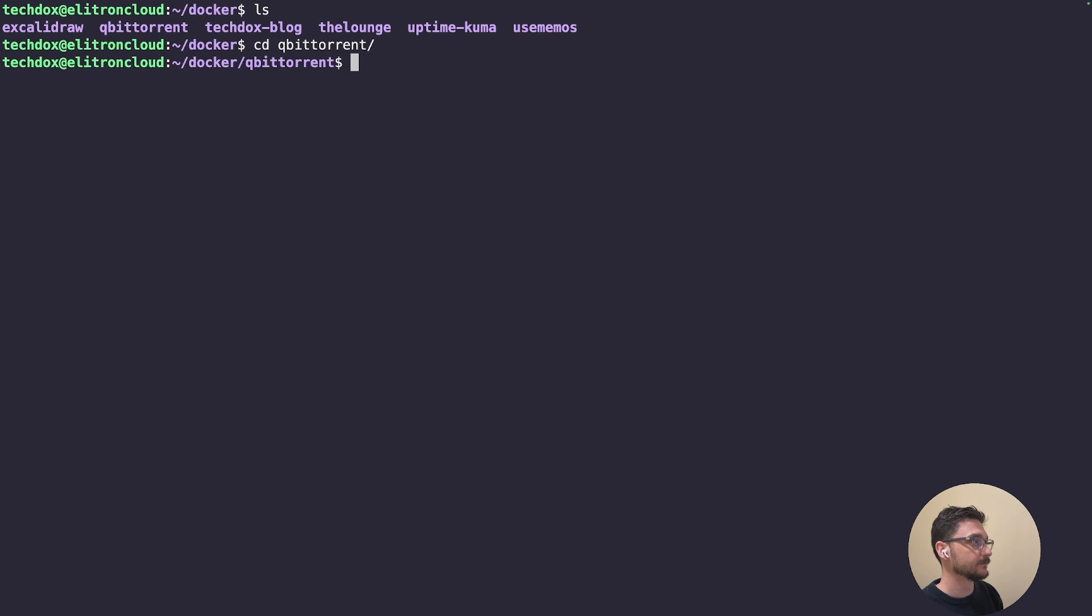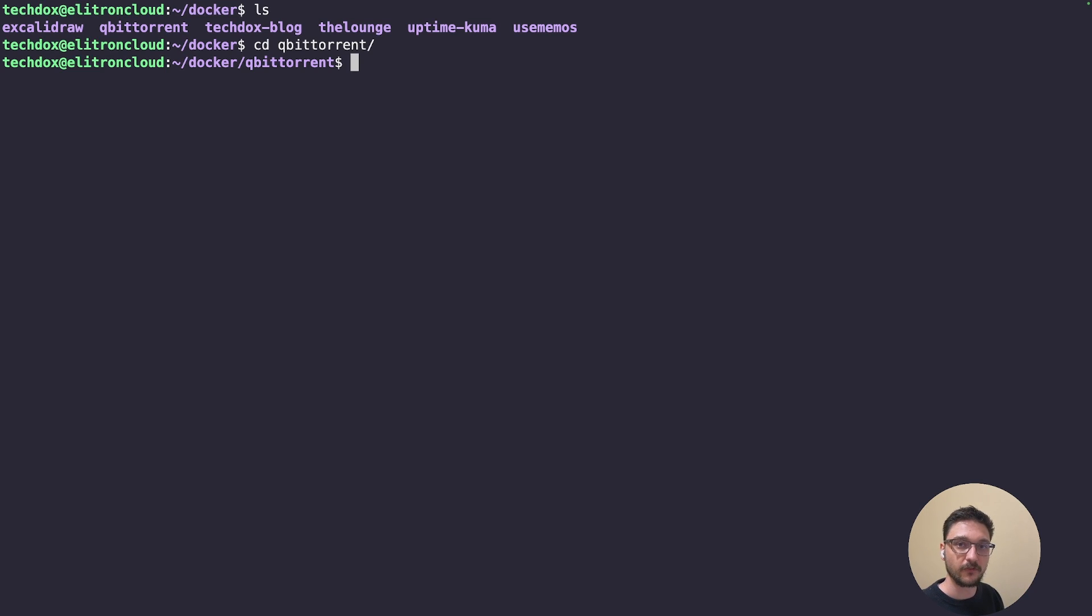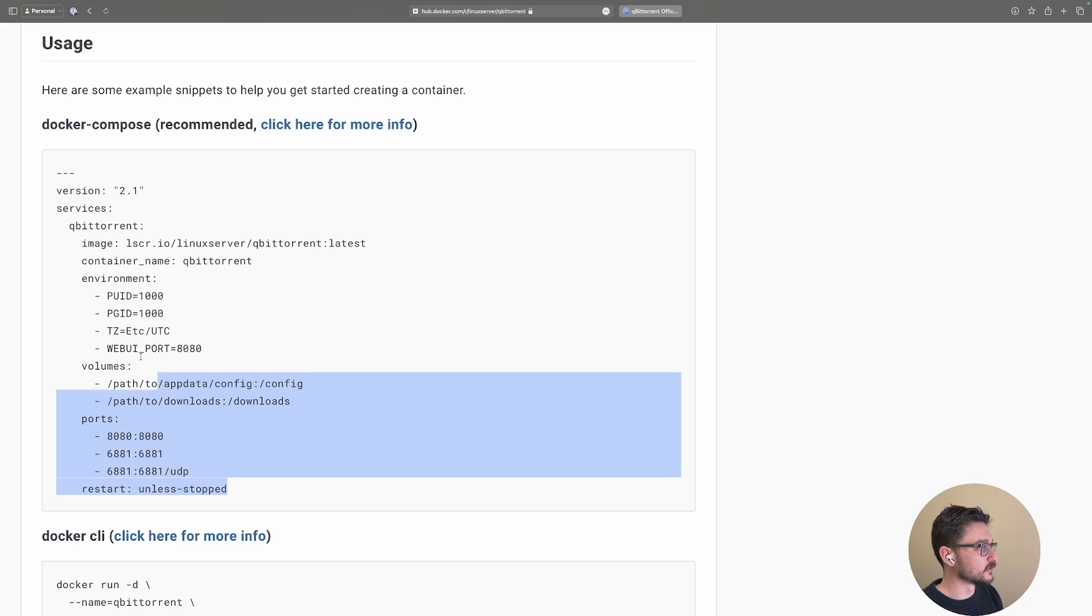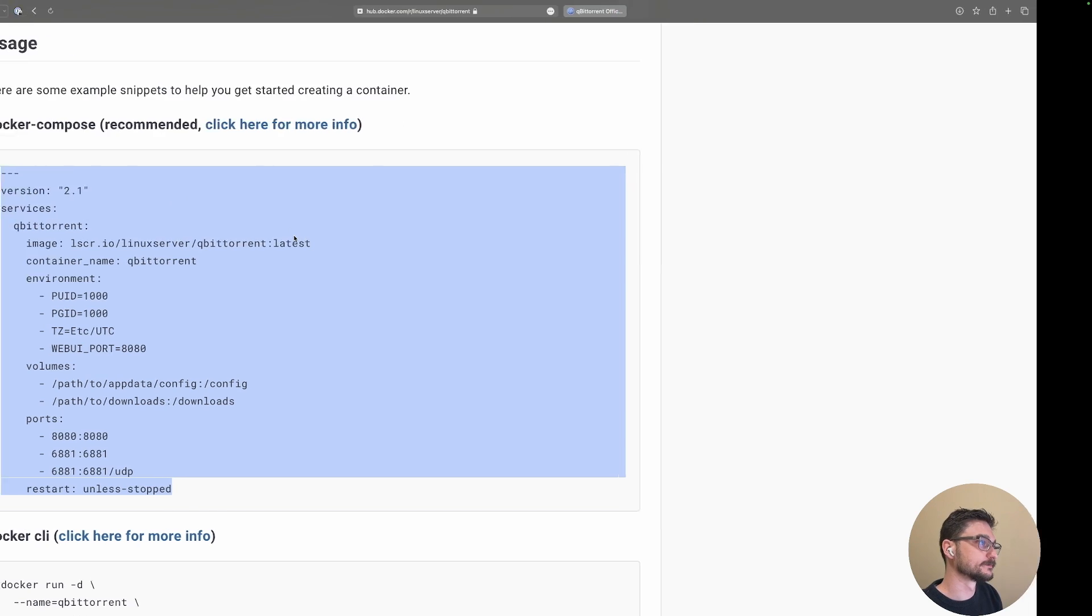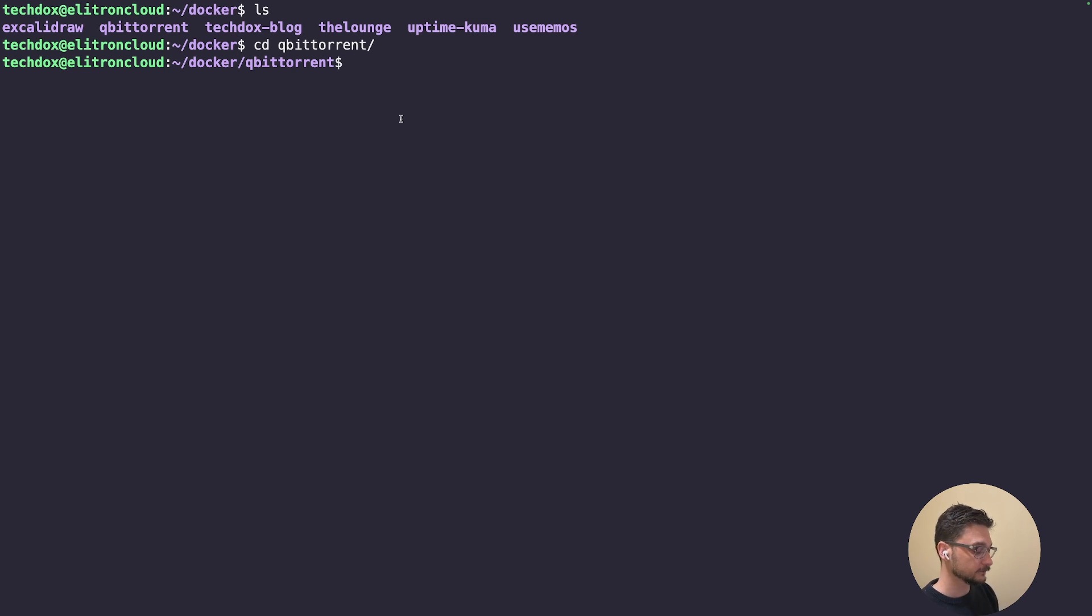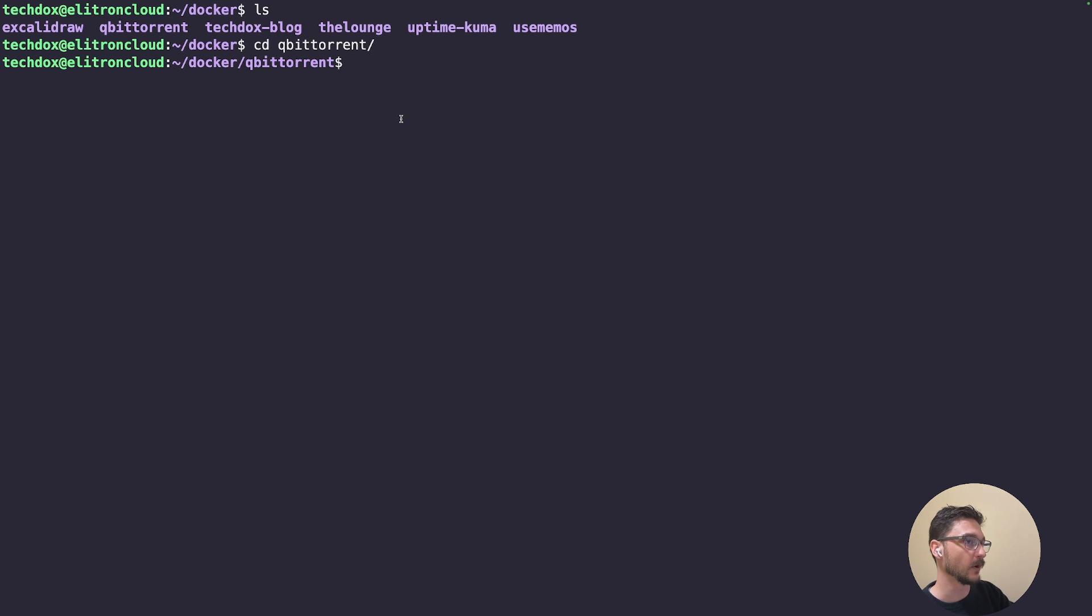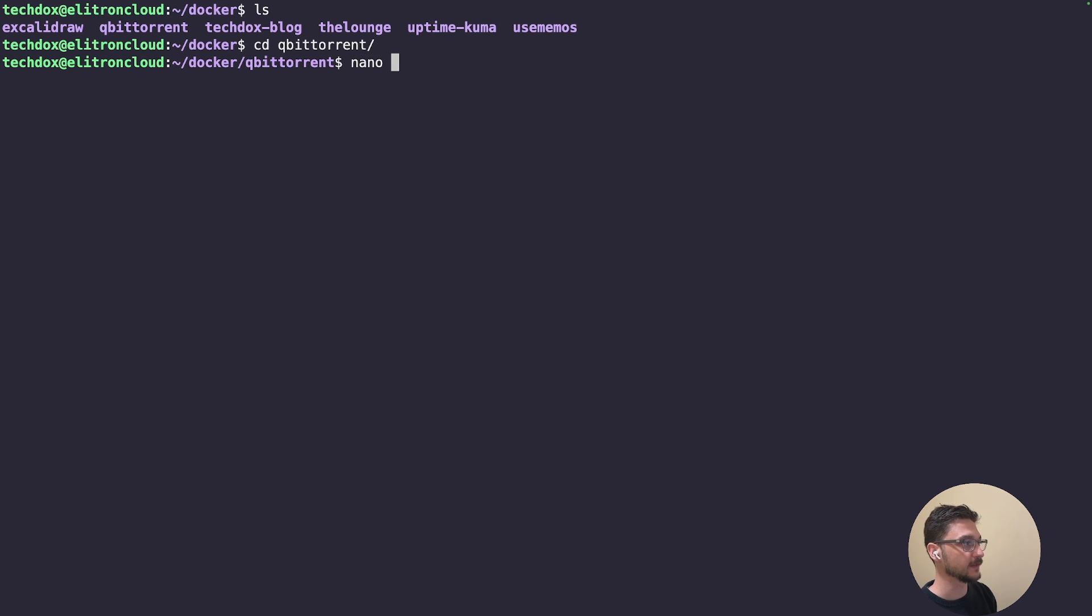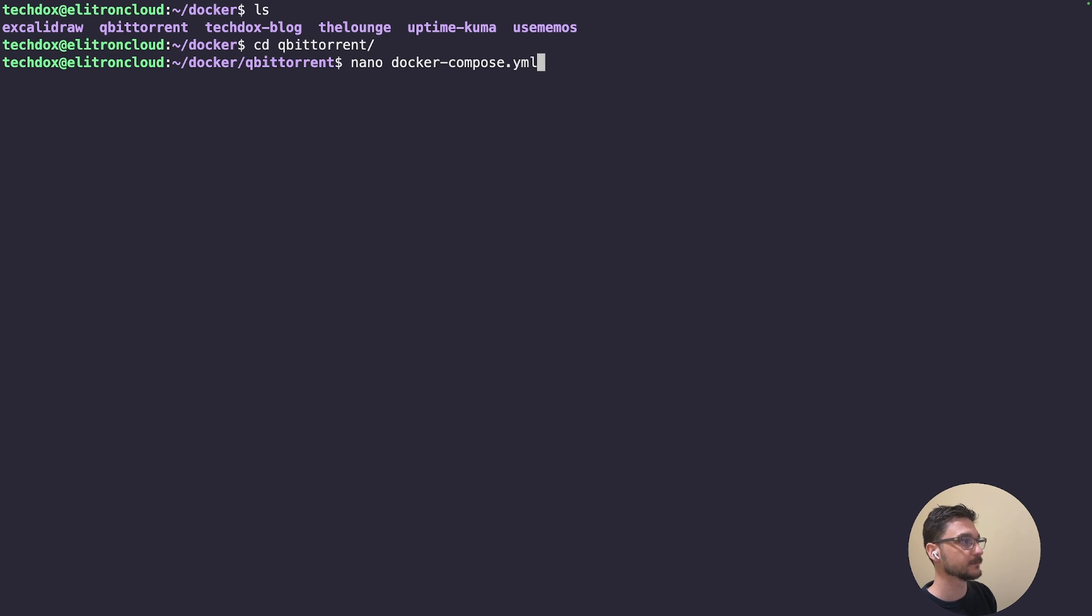Now all we need to do is grab that Docker Compose content from the Docker Hub page and paste it in here. Let's copy this, jump back to our server, and make a docker-compose.yaml file. This is where we put our instructions for how we want our container to be built, then we can use docker compose command to deploy it. So let's make that docker-compose.yaml file.